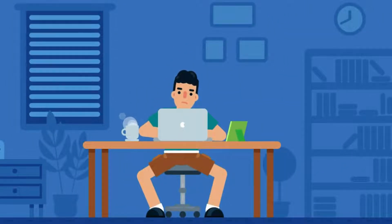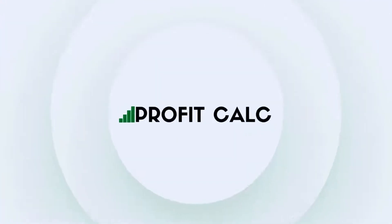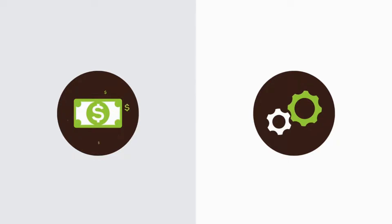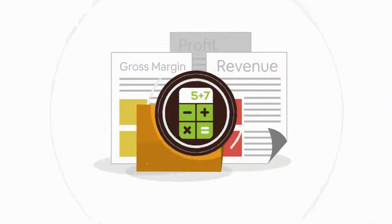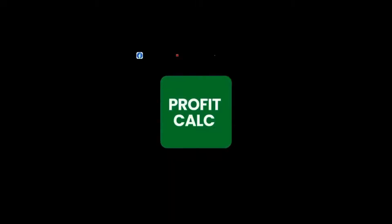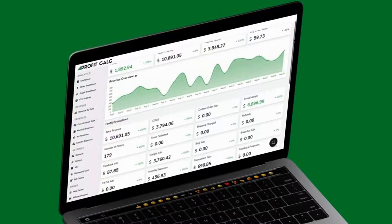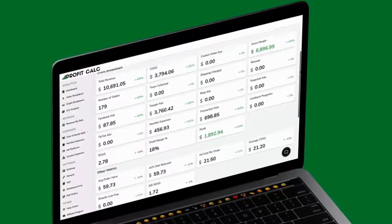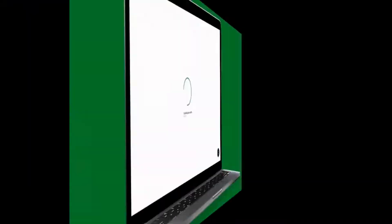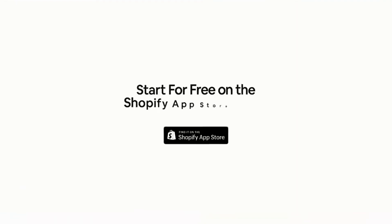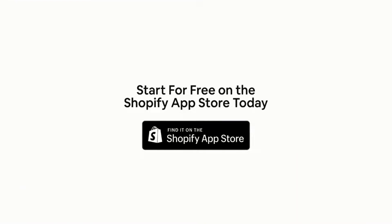Have messy spreadsheets kept you from growing your business? Discover ProfitCalc, the affordable and easy-to-set-up Shopify app that crunches your numbers in just one click. It automatically syncs with all your accounts and expenses to calculate your profit, displaying everything in an easy-to-read dashboard so you understand your business in real-time. Start for free on the Shopify App Store today.